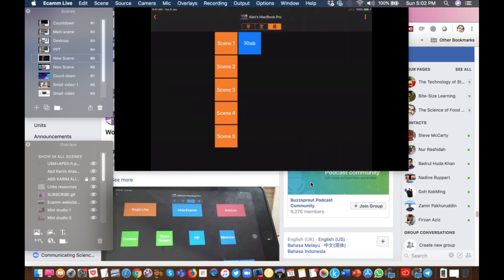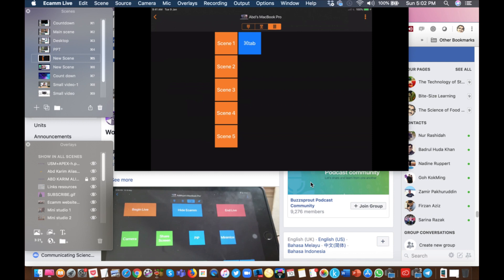As you see on the screen now, I currently just created five keys to switch from scene one until scene five, so I will demonstrate now.